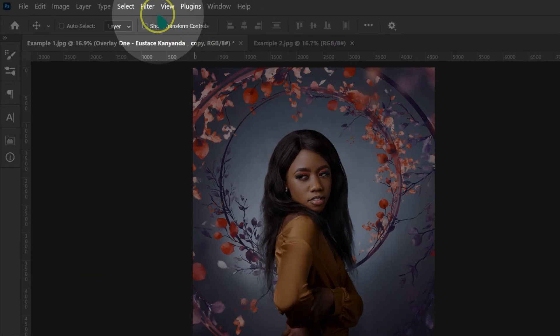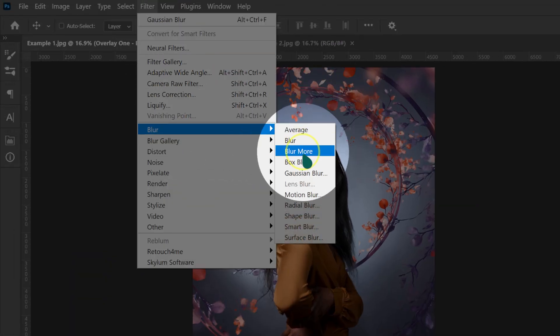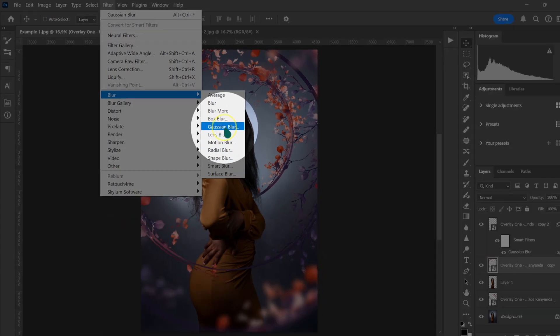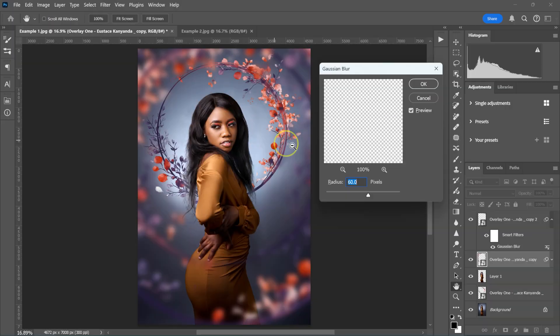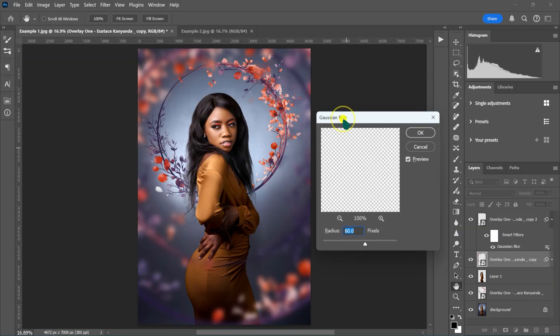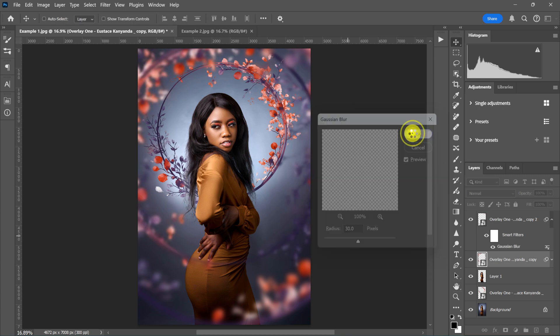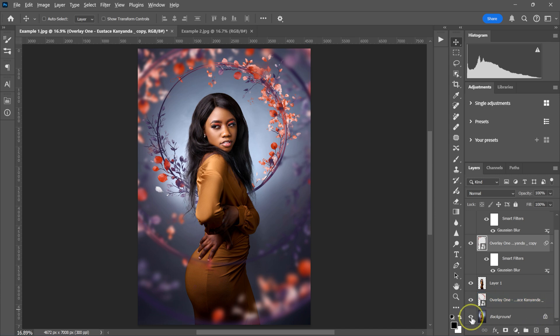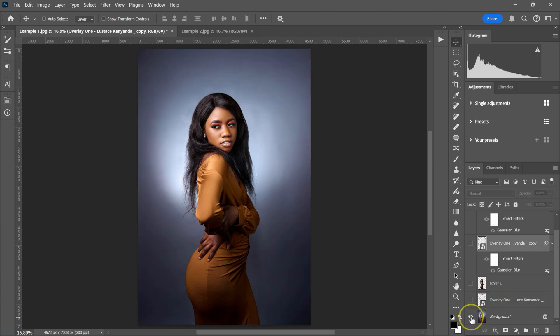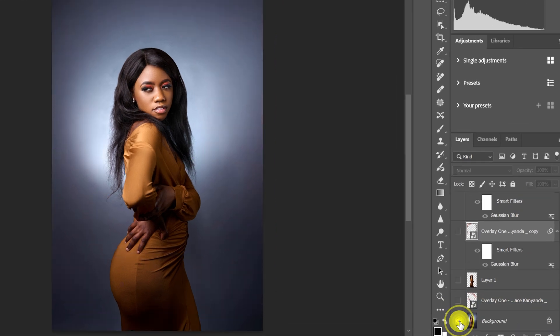I'm going to move to this ring here, go to my layers and select this layer, then go to Filter, Blur, and select Gaussian Blur. With this layer, I'm going to use a radius of 30, then click OK. This is the before, this is the after — how cool is this?